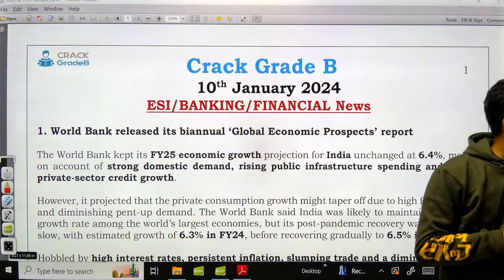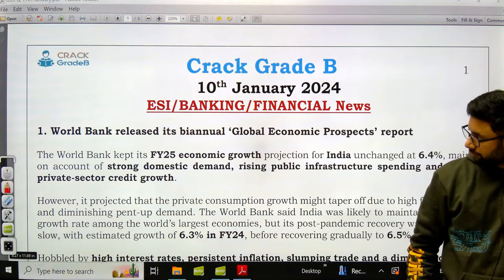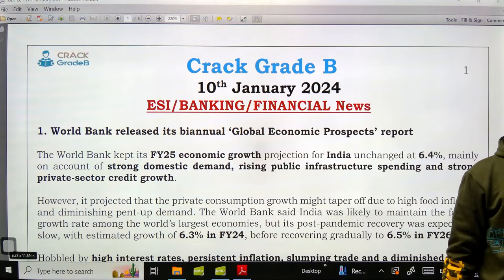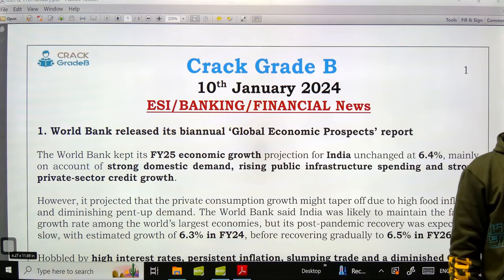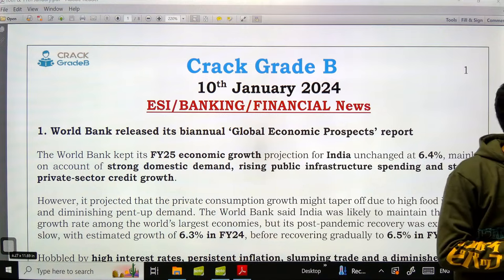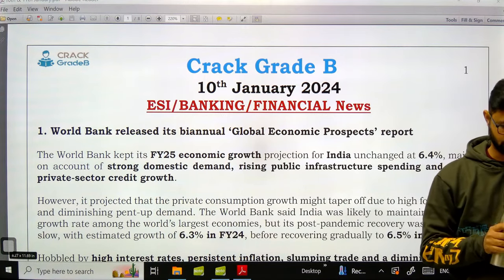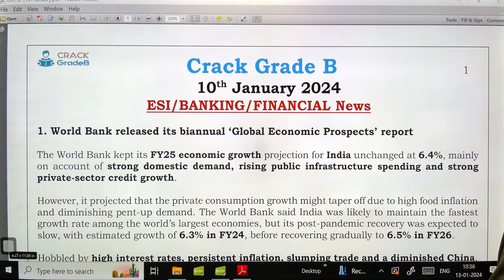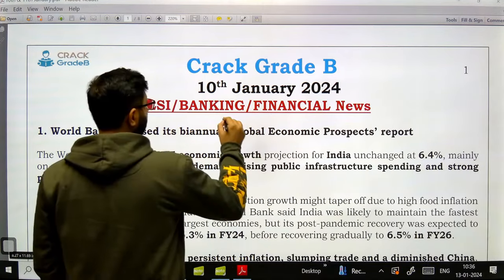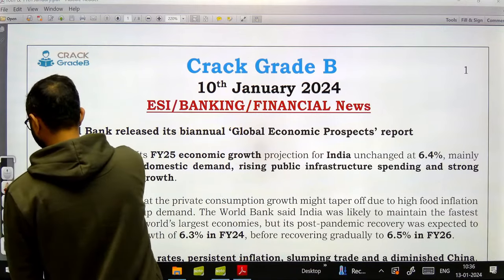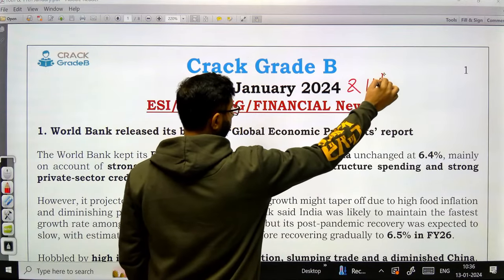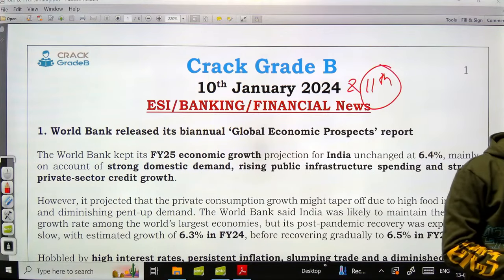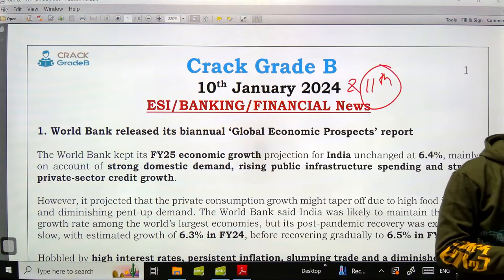Good morning everyone. Can someone tell me whether my voice is clear and the screen is clearly visible? Welcome to today's session. This is 11th January 2020 and we will be covering 10th and 11th January news.